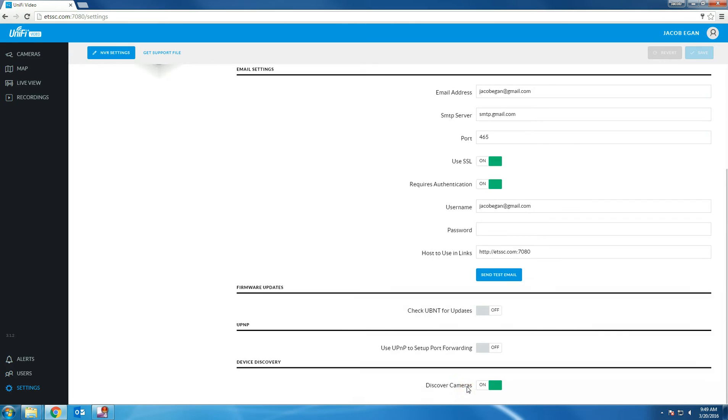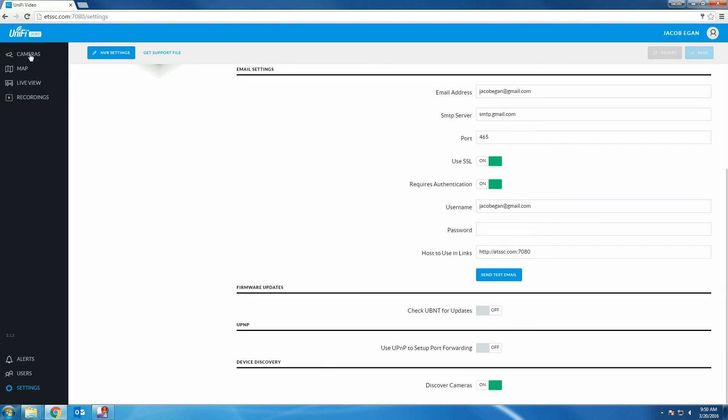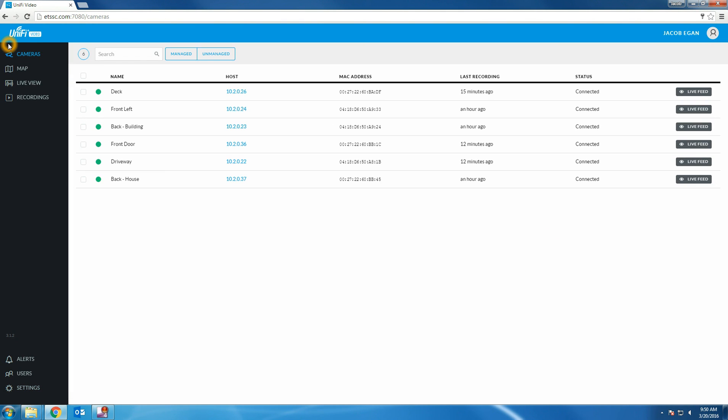The final option that we want to review is device discovery. If you purchase a camera and plug it into your network, it will automatically be discovered when discover cameras is turned on. That concludes this video of how to use your Ubiquiti NVR. Thanks for watching. We'll see you next time!